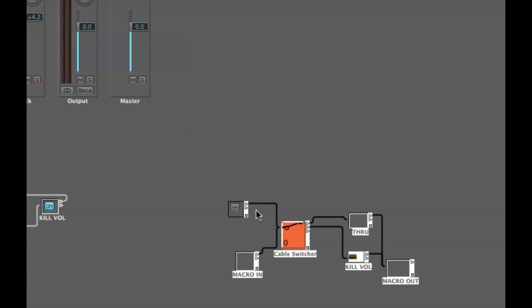In the off position, the input signal from the macro in is fed through the cable switcher and goes out the topmost output, output zero, sent to a null through object. This is just an ornament with label through on it which then goes to our macro out.